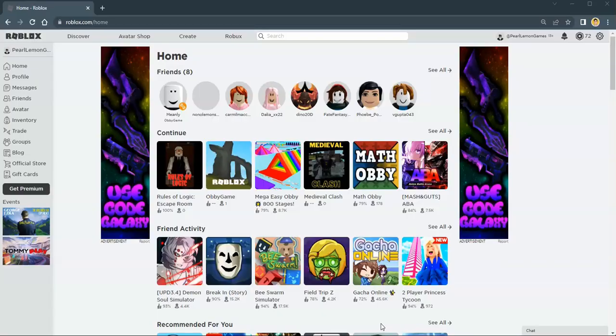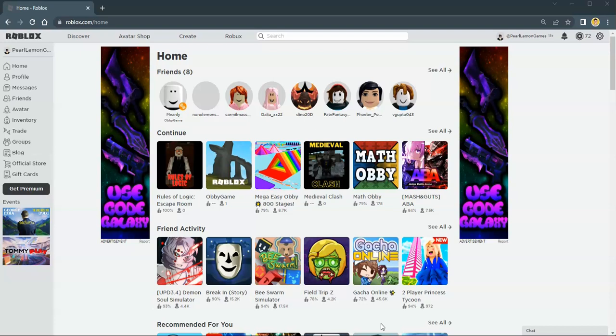Hey guys, Stephen here with Pearl Lemon Games. In this tutorial, I'm going to teach you how you can make yourself appear offline while you're still online in Roblox. First of all, you have to go to Roblox and sign into your account.